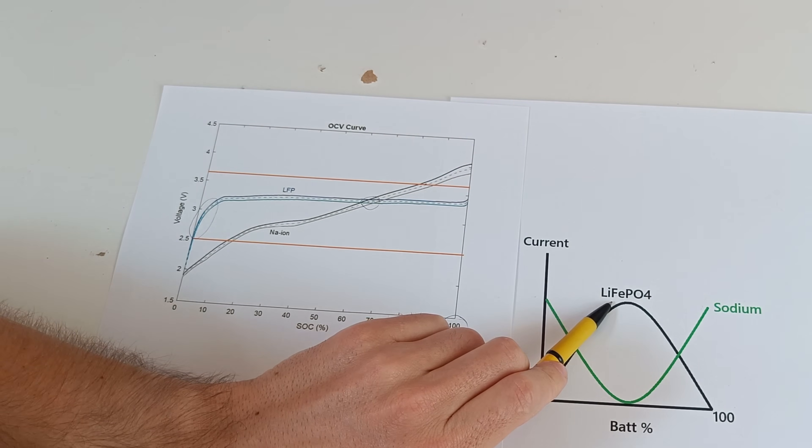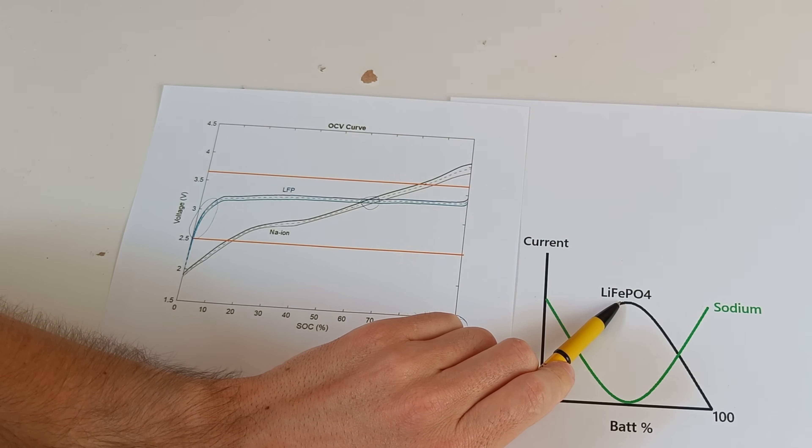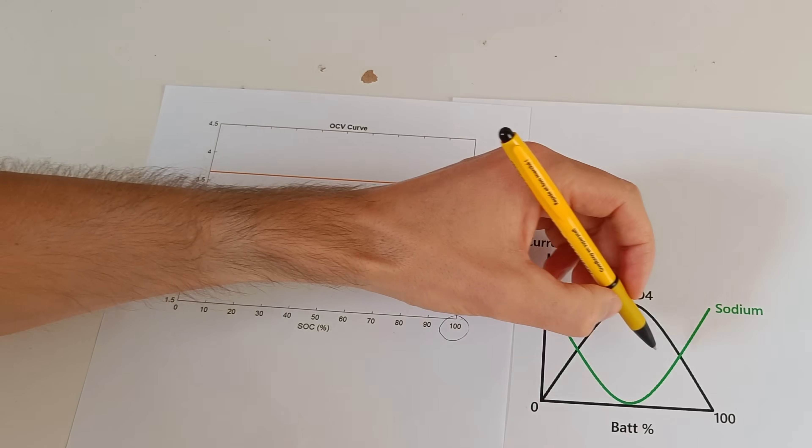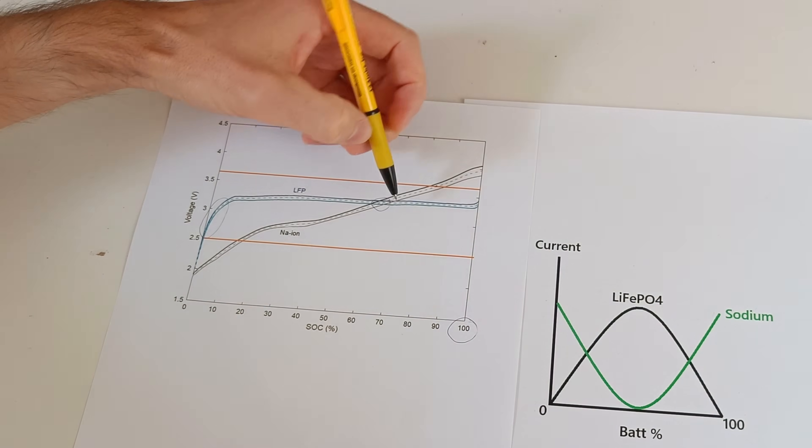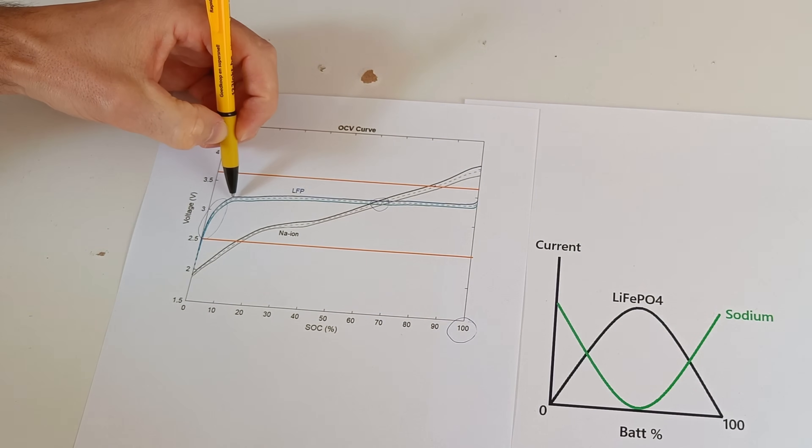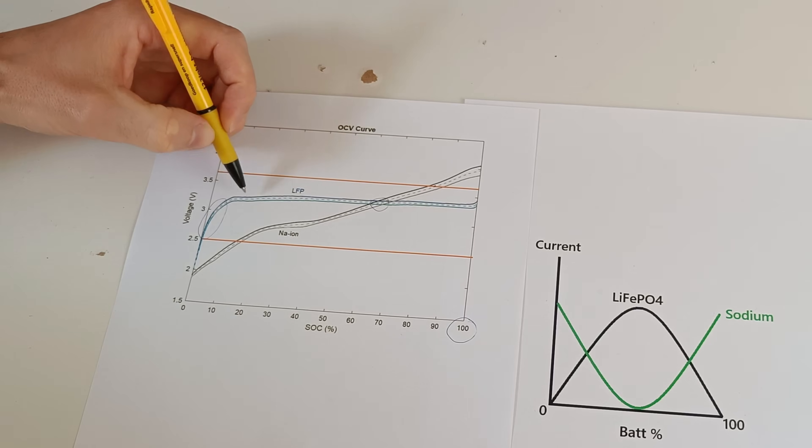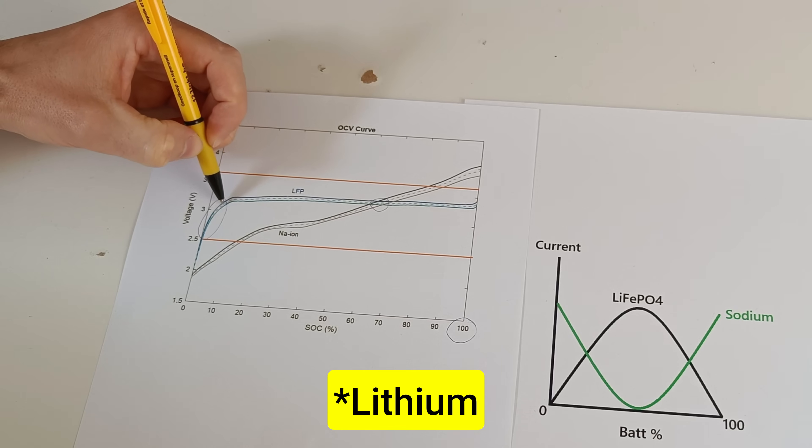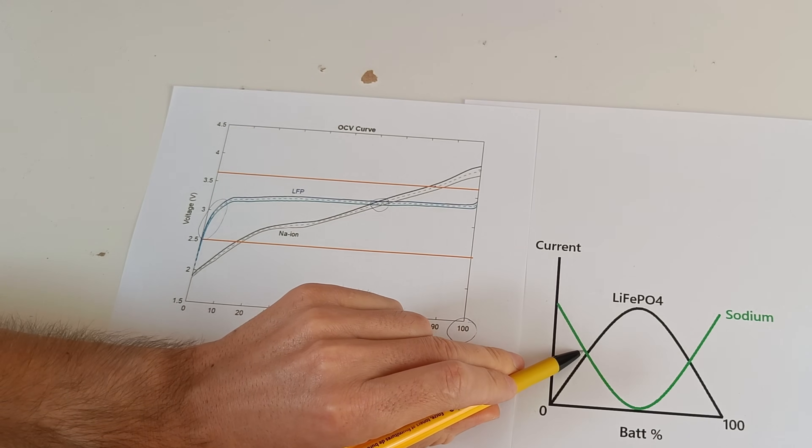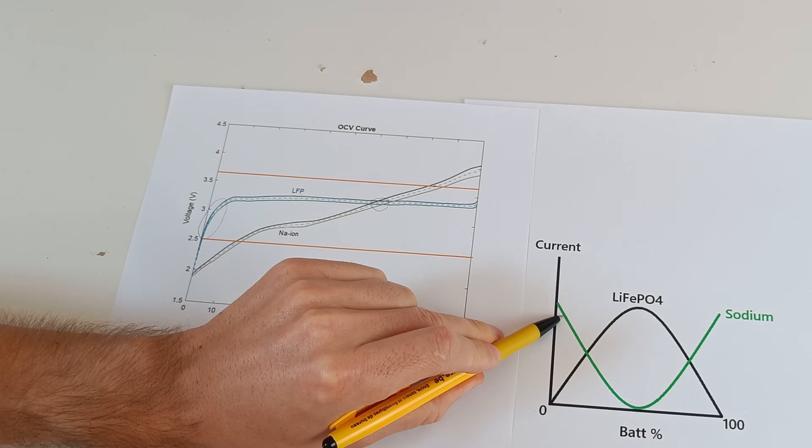And then the lithium iron phosphate battery has a flat voltage curve. And this part we can see here. And then the voltage of the sodium ion battery drops rapidly and the sodium ion battery takes over again.